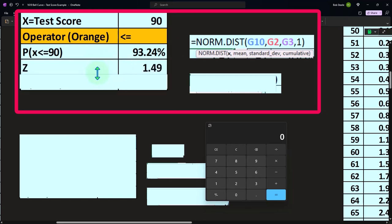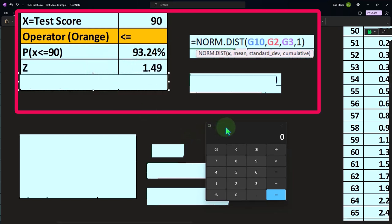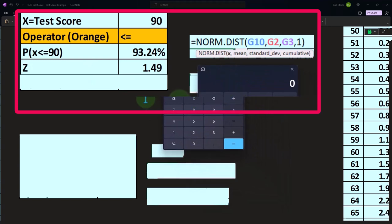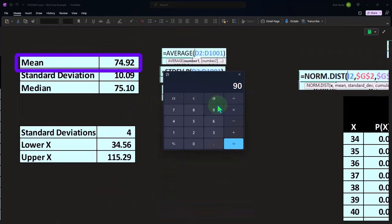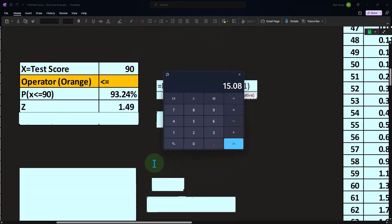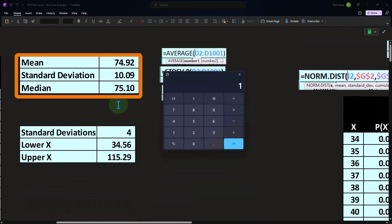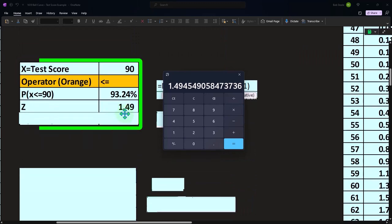And then if I looked at the z score, I could say, okay, what about the z score, then where do they line up? We've got 90 minus the mean, which is 74.92, which is 15 divided by the standard deviation 10.09. And that gives us a z score of 1.49. Remember that zero is normal — zero would be at the 74.